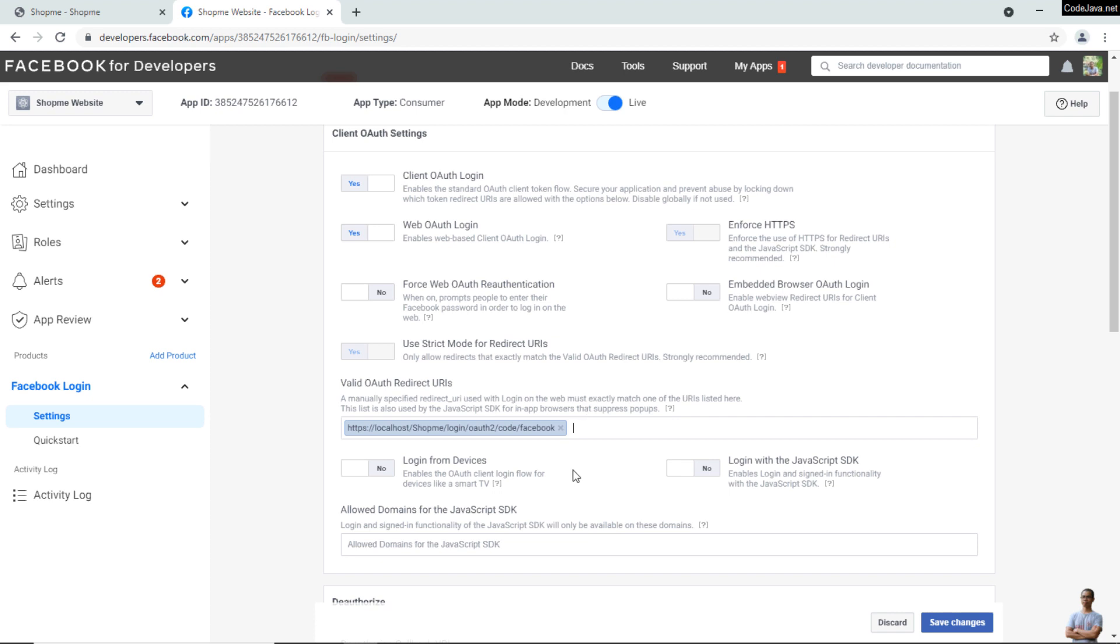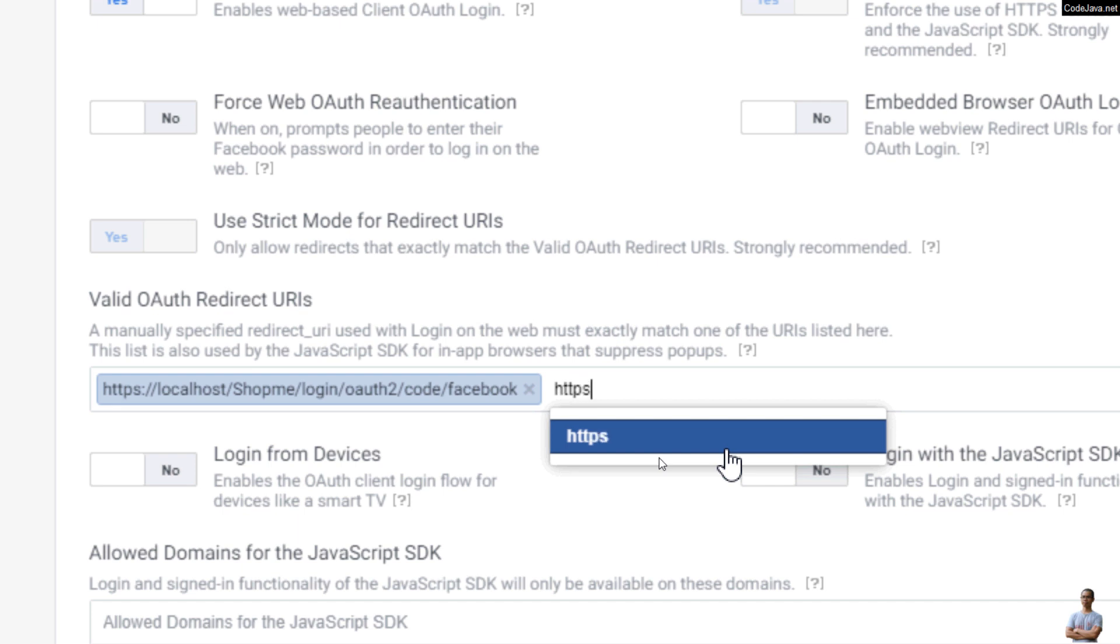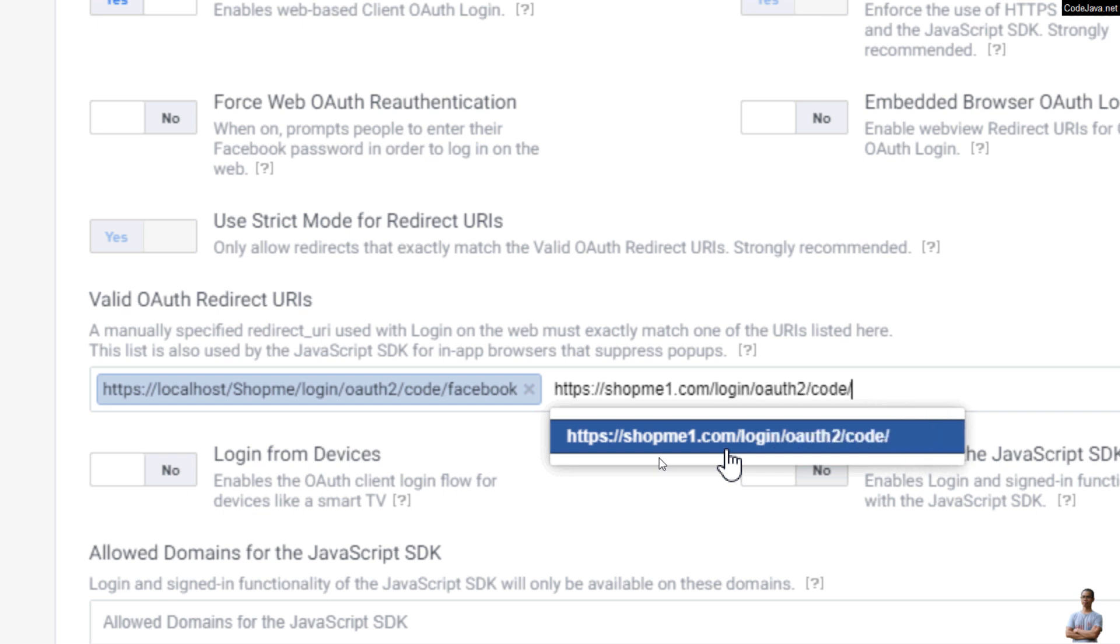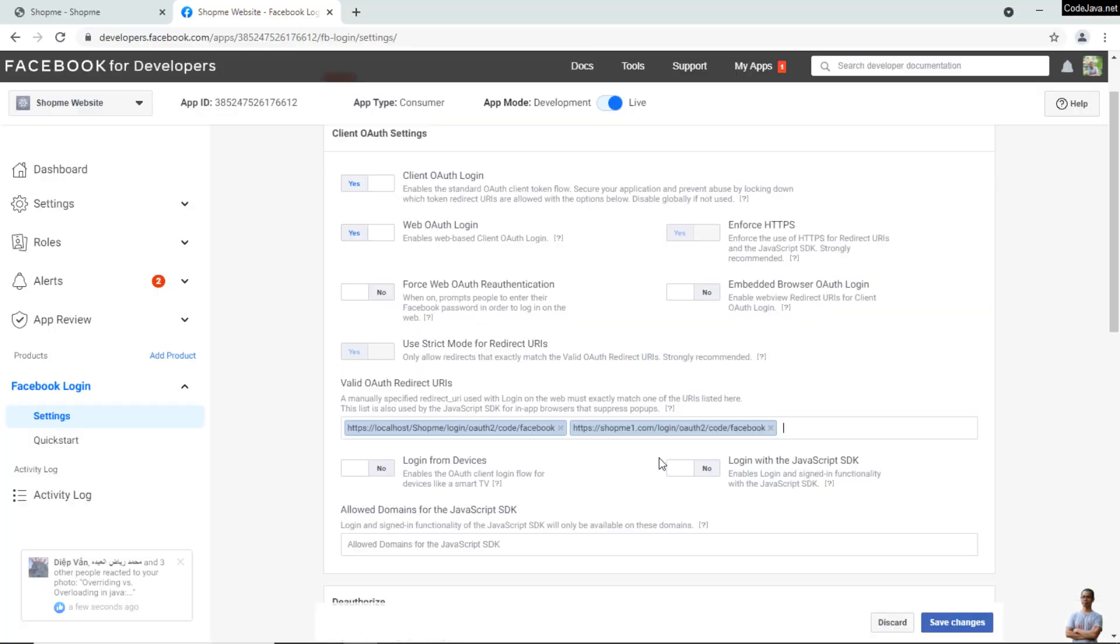need to add another one for live mode: https://shopme1.com/login/oauth2/code/facebook.